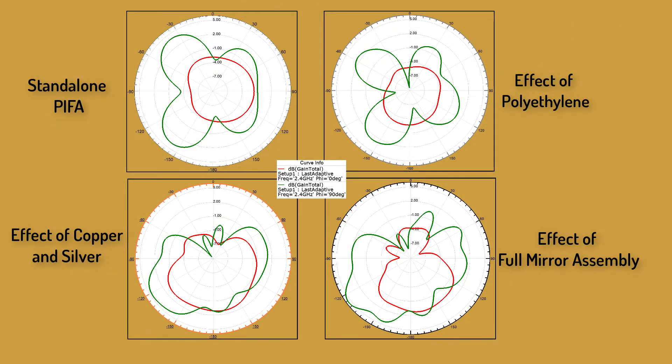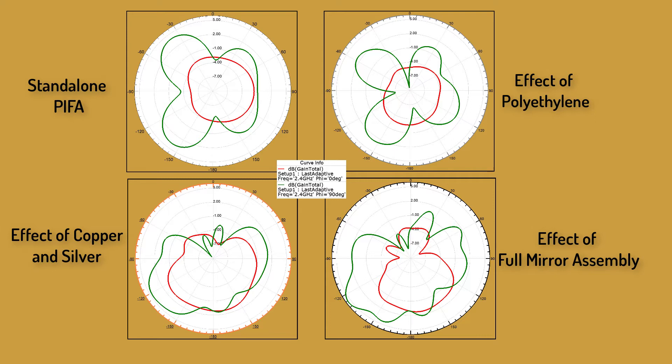These plots show the patterns due to the metals, mirror body, as well as the full assembly. The pattern due to the full assembly is comparable with that due to the presence of copper and silver. They are quite similar.